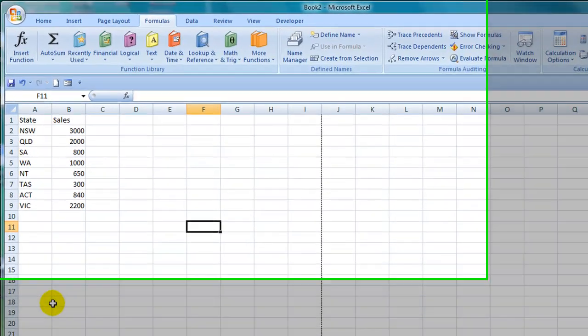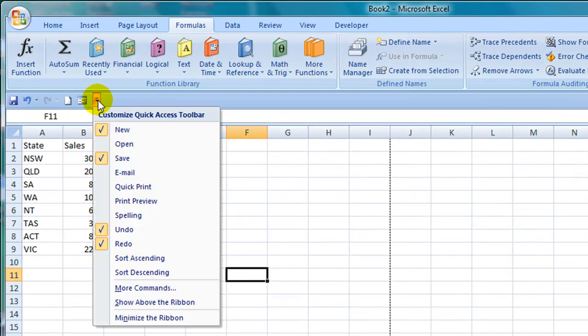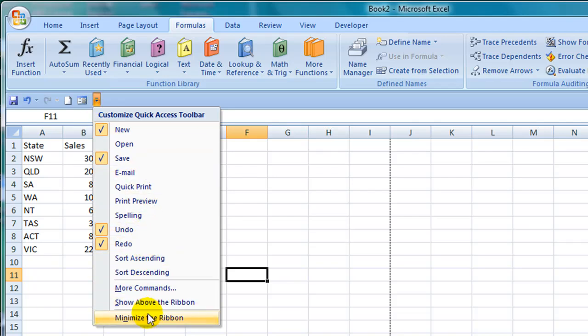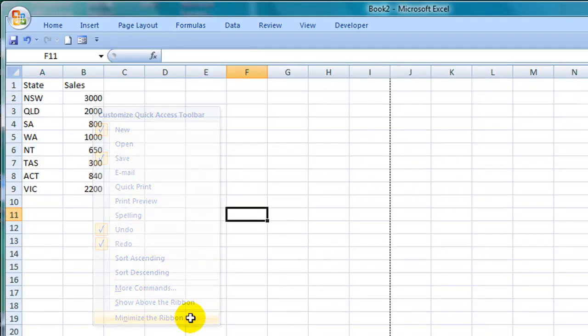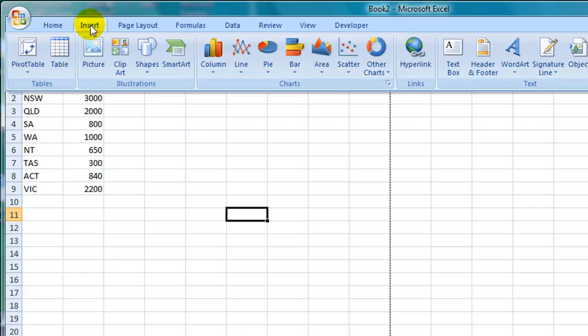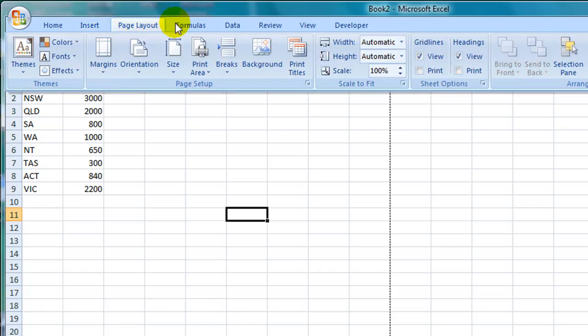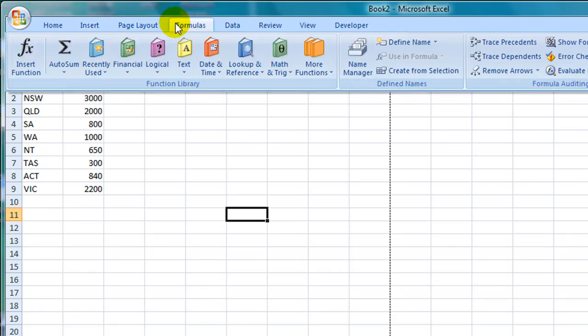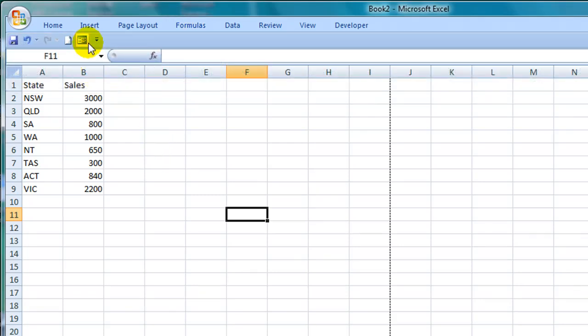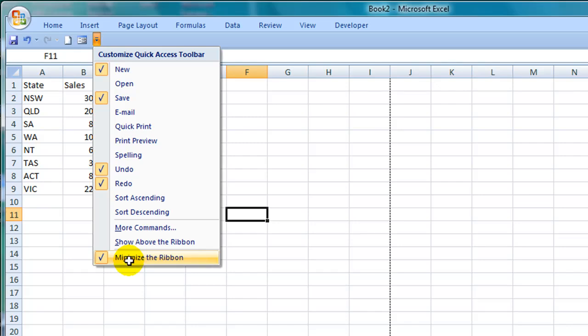If I click on the drop down arrow on the quick access toolbar again right down the bottom of the list I have an option to minimise the ribbon. If I click on that you'll see that only the headings of the tabs are now displayed. If I then want to view the commands within each of those tabs I simply click on the tab name. To maximise the ribbon again I go back into the quick access toolbar and deselect minimise the ribbon by clicking on it.